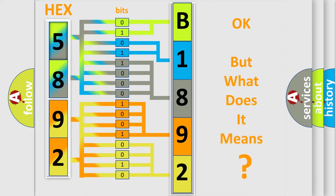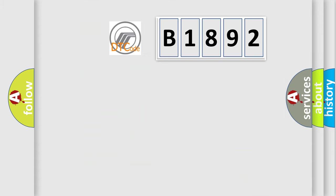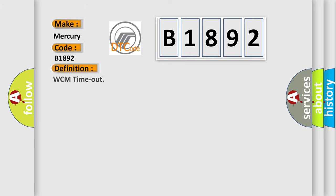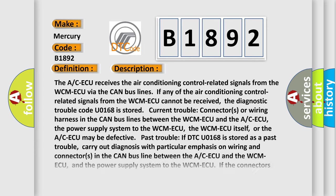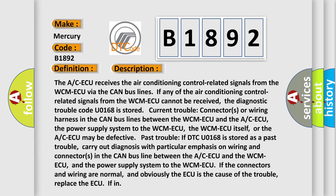We now know in what way the diagnostic tool translates the received information into a more comprehensible format. The number itself does not make sense to us if we cannot assign information about what it actually expresses. So, what does the Diagnostic Trouble Code B1892 interpret specifically for Mercury car manufacturers? The basic definition is WCM timeout. And now this is a short description of this DTC code.